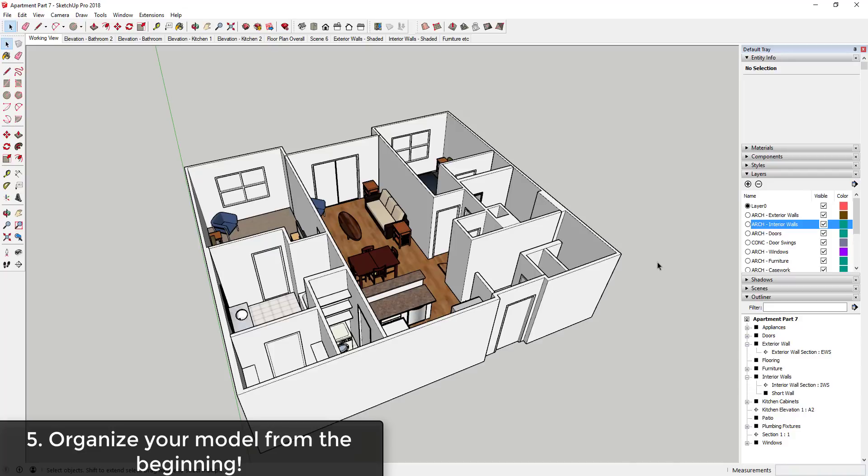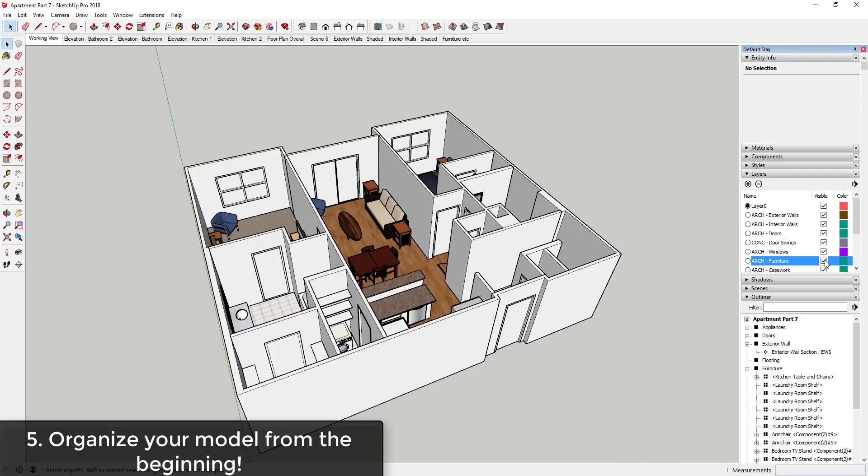Having a plan and a system for the way that you organize your models when you're modeling for Layout is very important. I'll link to a video above about organizing your model for Layout. If you do this starting from the beginning and group everything and put everything on the proper layer from when you start, this can be a very painless process.